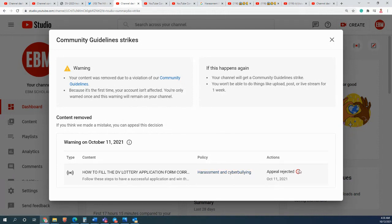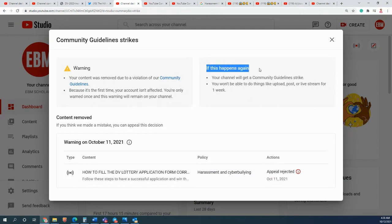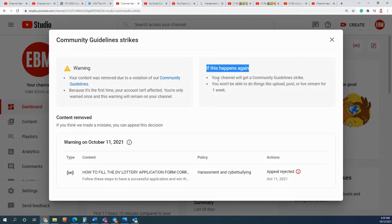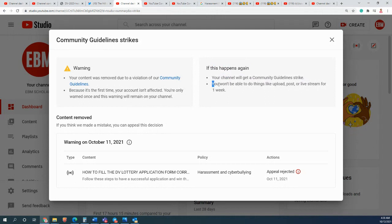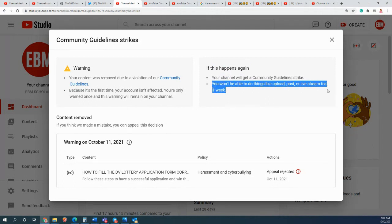The appeal has been rejected, and if this happens again - if some crazy person again who is crazy, I'm saying crazy because there was no harassment - I will go and deal with the harassment and show you what does the harassment mean or cyber bullying. Your channel will get a community guideline strike and you will not be able to upload, post, or live stream for at least one week.